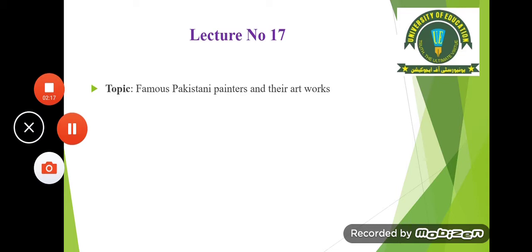Today we are going to discuss famous Pakistani painters and their artworks, and this is your lecture number 17. These artists are very important because most of them are pioneers — many of them introduced fine art subjects in colleges after the partition. That is why it is very important that we know who these famous artists are.